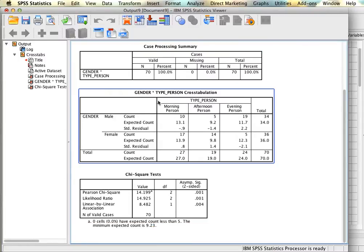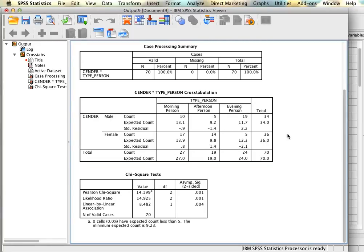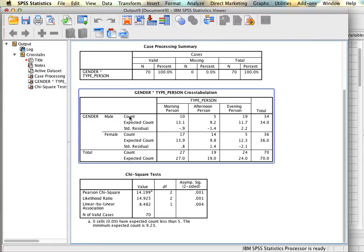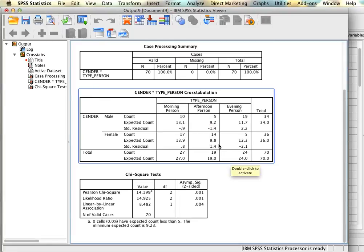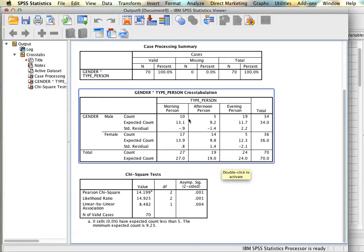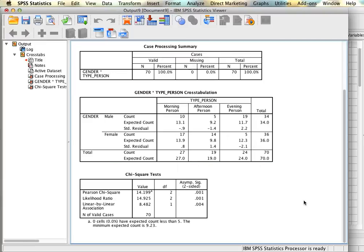Next we have our table. We can see here that we have gender—male, female—and type of person—morning, afternoon, and evening. For males and females we have the count, expected count, and the standardized residual. What we're looking for is first we need to confirm that each of our groups had a minimum of five on the count row. If we look here we have 10, 5, we're good, 19, 17, 14, and 5. So everything's good.